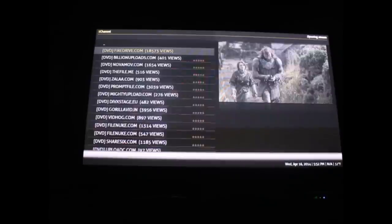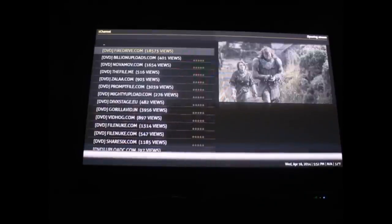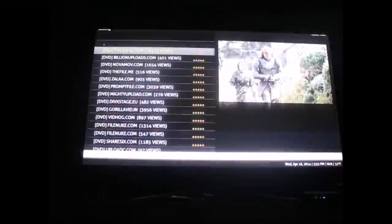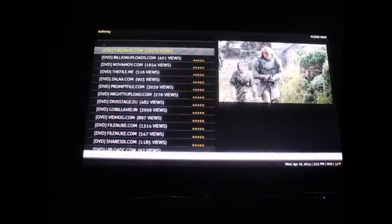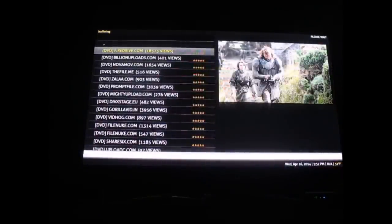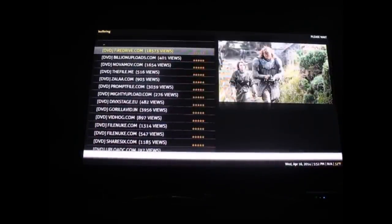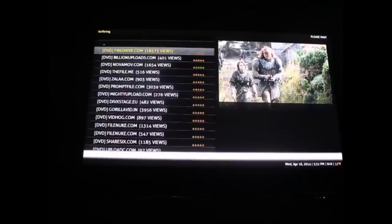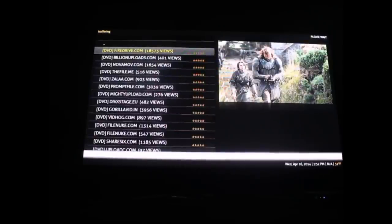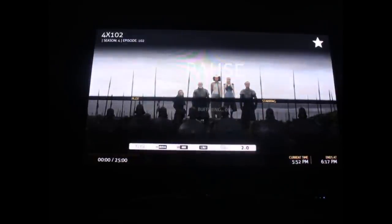It's not even a big deal. I see Prompt File on there, Gorilla Vid. Like I said before, it honestly doesn't matter, but this one has 18,000 views, so that's pretty much a good quality stream. It's buffering now, and there's your show. You got your show going on.